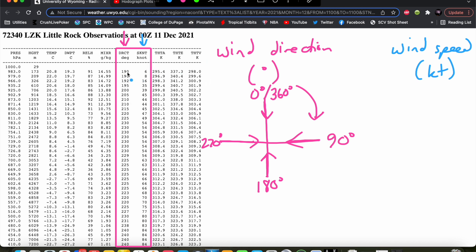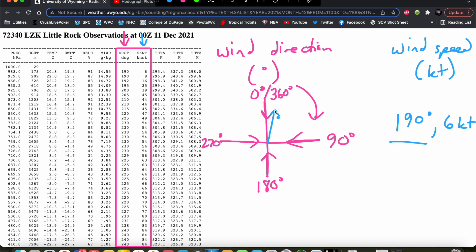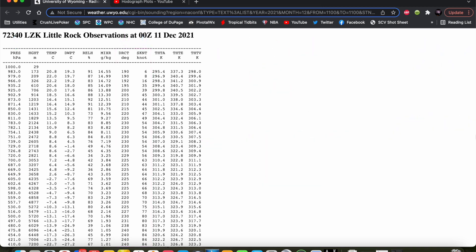So taking the surface wind here as an example — 190 degrees at 6 knots — that's coming just to the west of due south. We would draw that vector from the origin going upward at 190 degrees, 6 knots in length. It's coming from the south-southwest, from 190 degrees. We're going to keep the pressure level in mind as we go through this exercise. So let's go ahead and plot this hodograph.